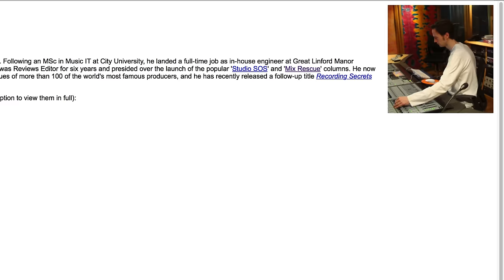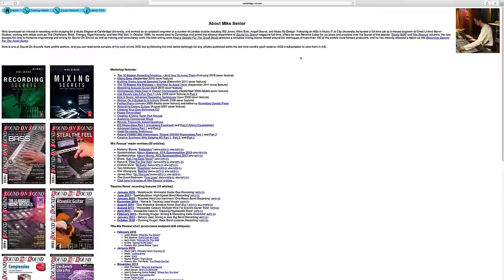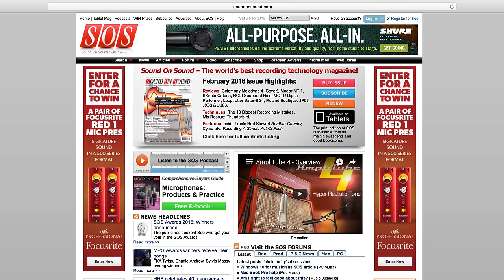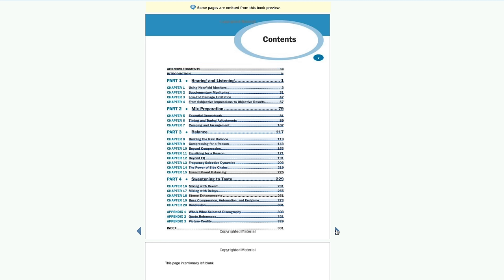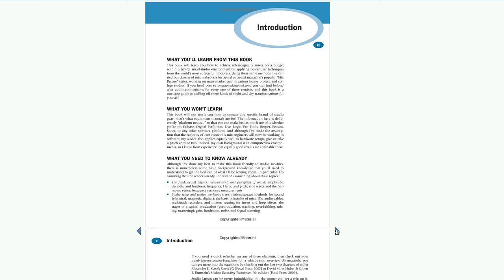Here are some ideas I learned from Mike Senior, a mixing engineer who writes for Sound on Sound and who wrote a great book on mixing music called 'Mixing Secrets for the Small Studio.' While the book is focused on mixing music, Mike covers monitoring and had some really great insights. I'll share three of them with you here.